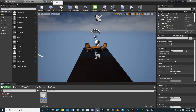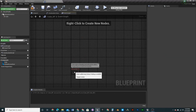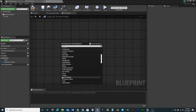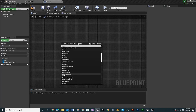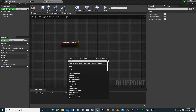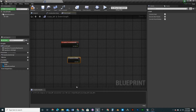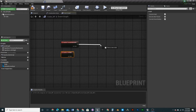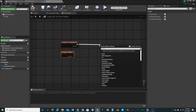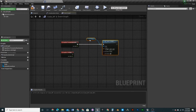Go back to Cube_BP, open the Event Graph, and delete all the default nodes. Go to Input → Axis Events and you'll see ForwardsBackwards and LeftRight are now listed. Off of the ForwardsBackwards axis event, we're going to add an Add Torque in Radians node — a torque gives a slow, gradually increasing acceleration. It will automatically reference the cube.